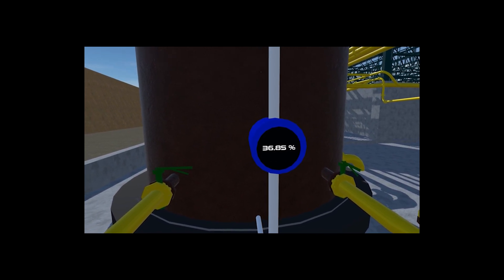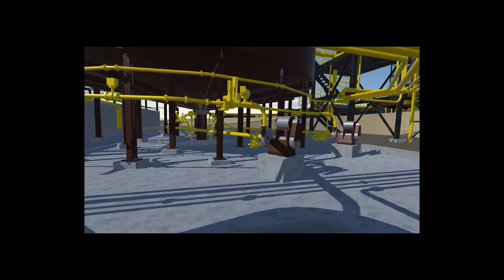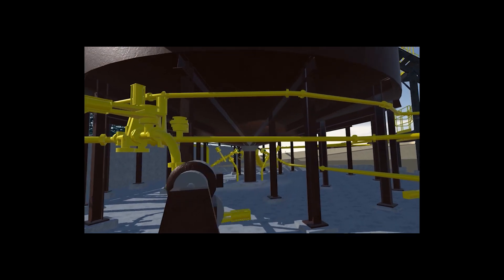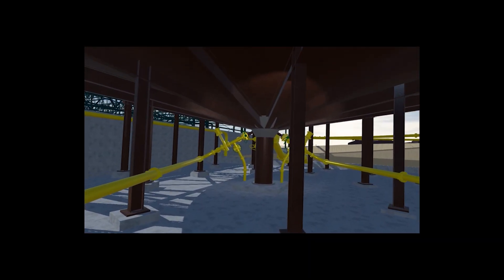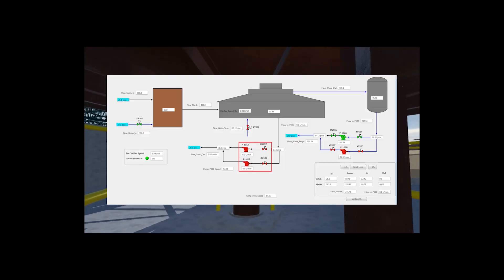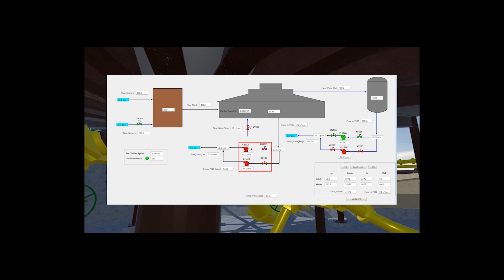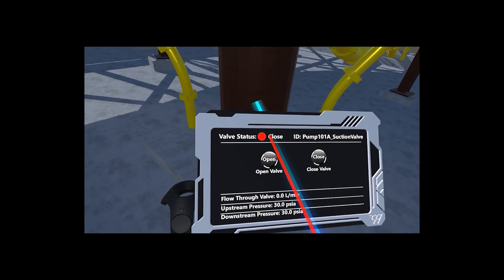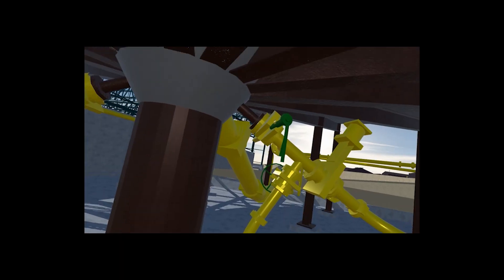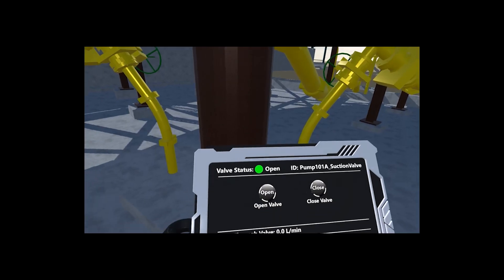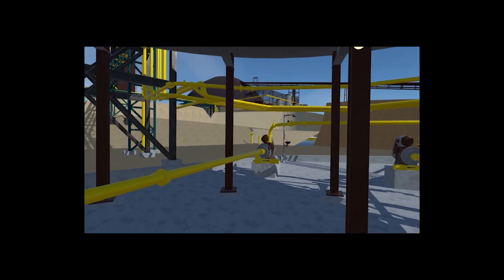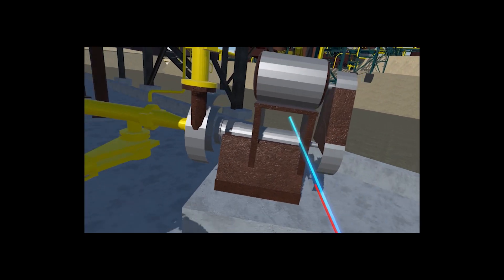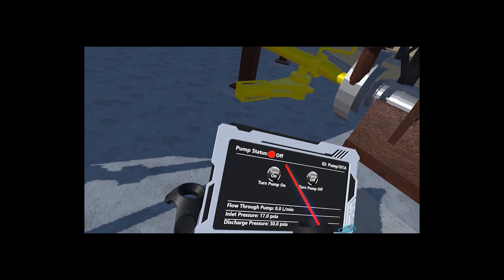Let's go over to the clarifier and line up the outlet of the clarifier. Get that pump started as well. I'll bring the valve. Go ahead and start the pump. I'm turning on the pump right now.